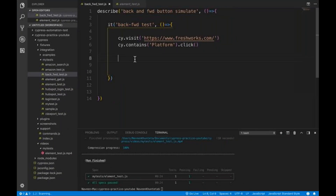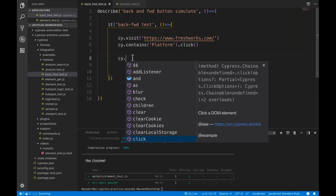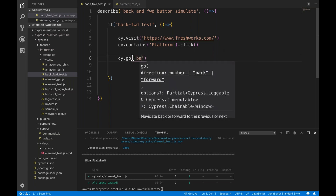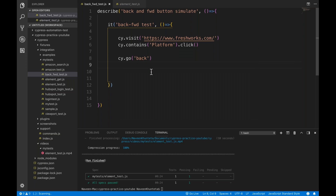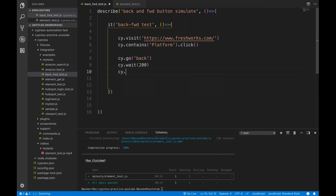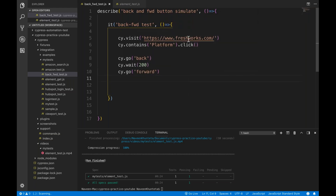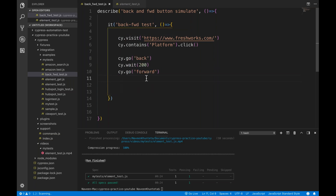Now I want to go back. For doing this, you simply write cy.go and then write 'back'. So cy.go('back') means go back. And then I'm putting a wait: cy.wait for 200 milliseconds. And then cy.go('forward'). So it means first you launch this particular site, then go to the platform page, then come back to the homepage, wait 200 milliseconds, and then come forward to the platform page again.